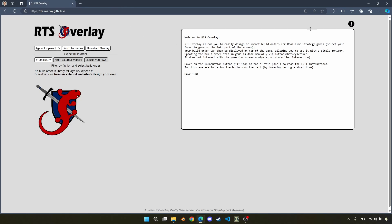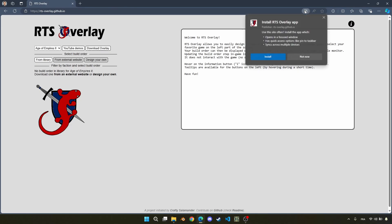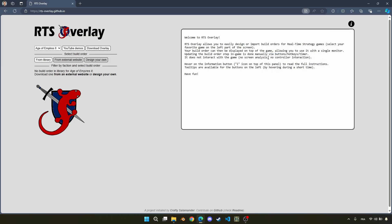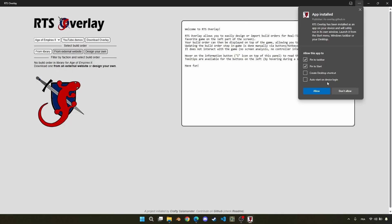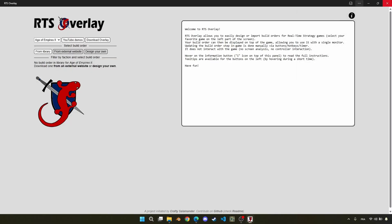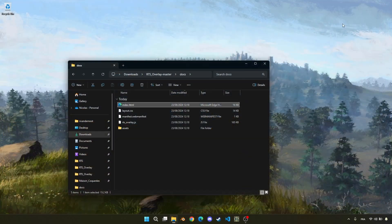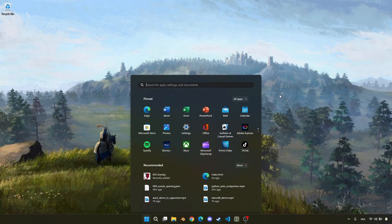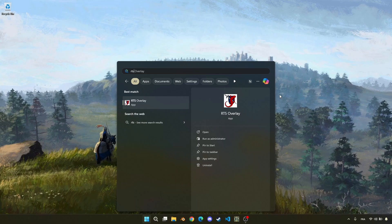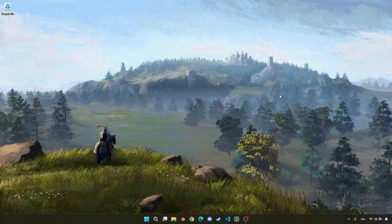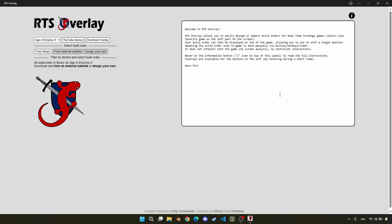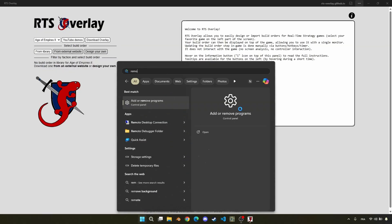Second solution, it might be even easier, is just to click on the install button that you have on the URL tab. Now, if I want to reach RTS Overlay, I can just open it like any other application, and if I want to remove it, I can remove it like any other application. We'll continue with this for this demo.